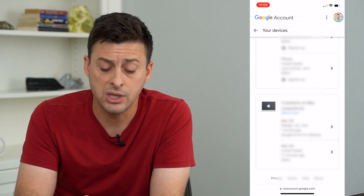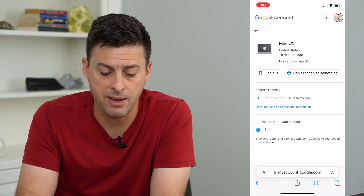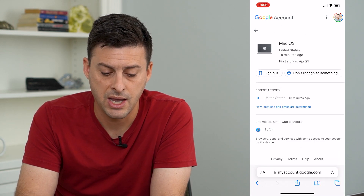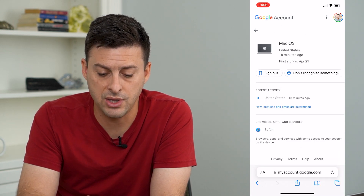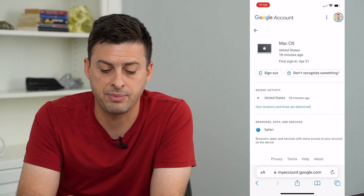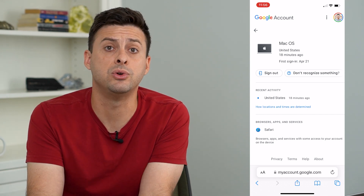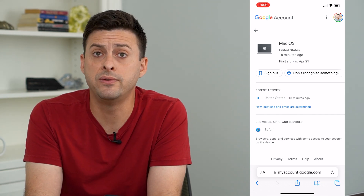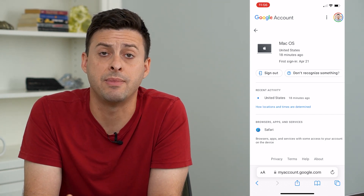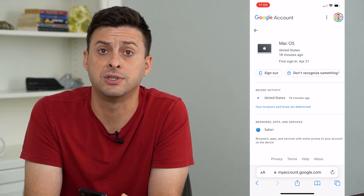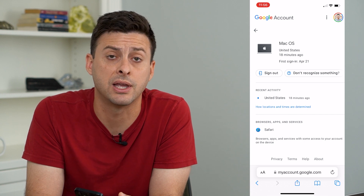Go through these steps and tap on a device, then tap Sign Out to remove it or sign it out of your specific Google account.